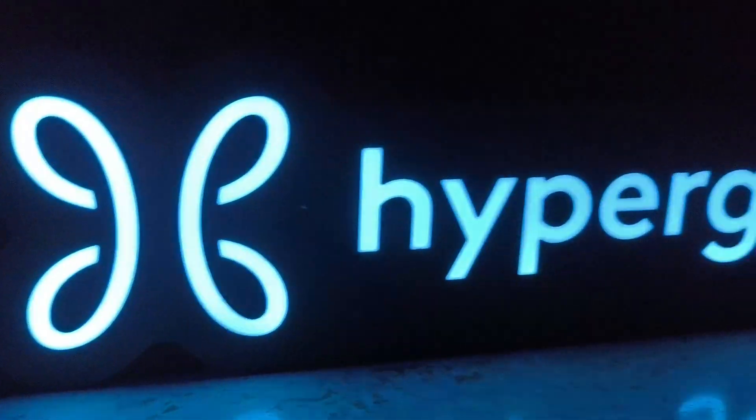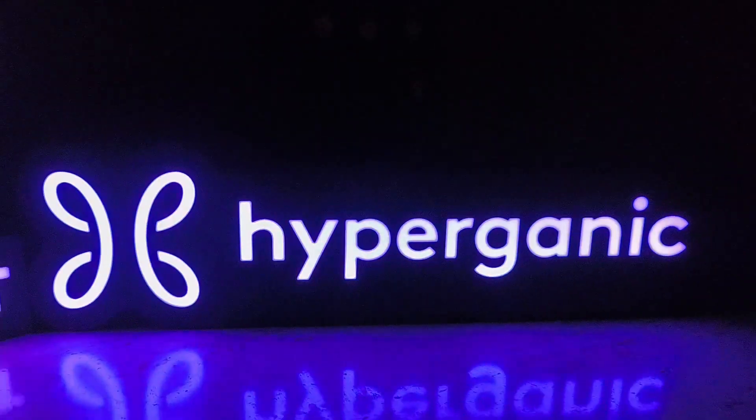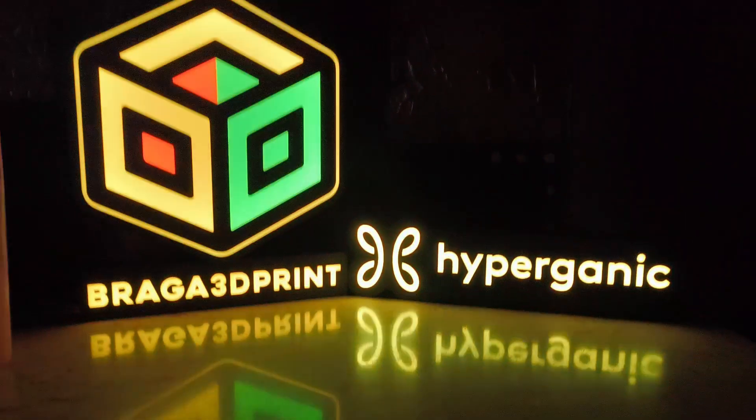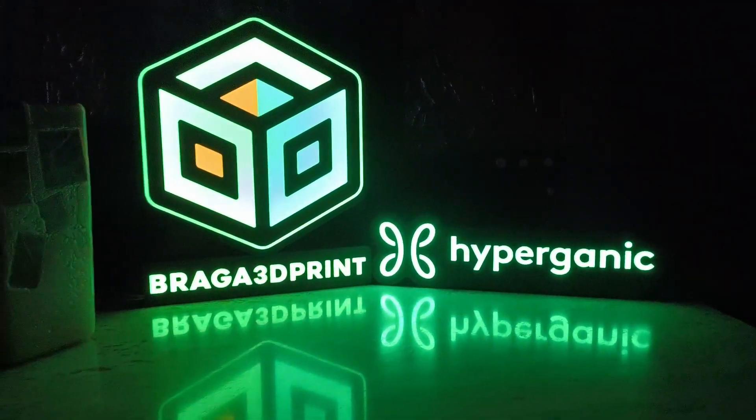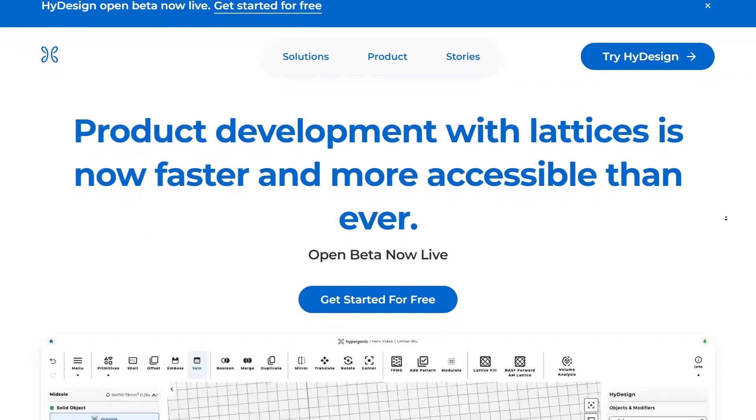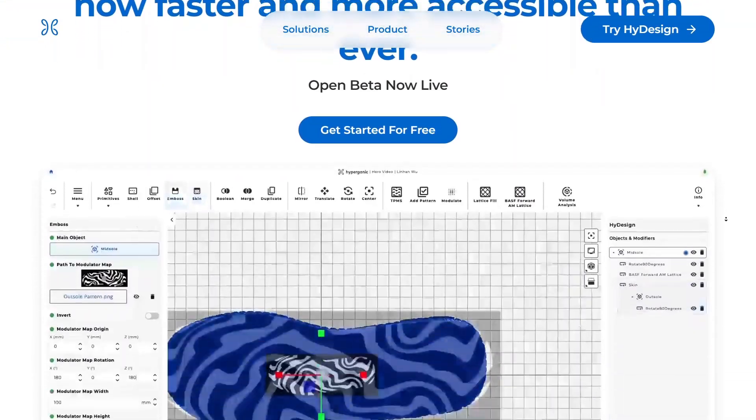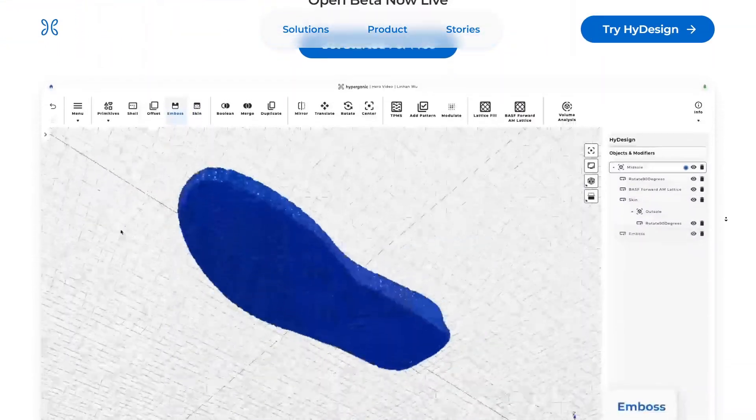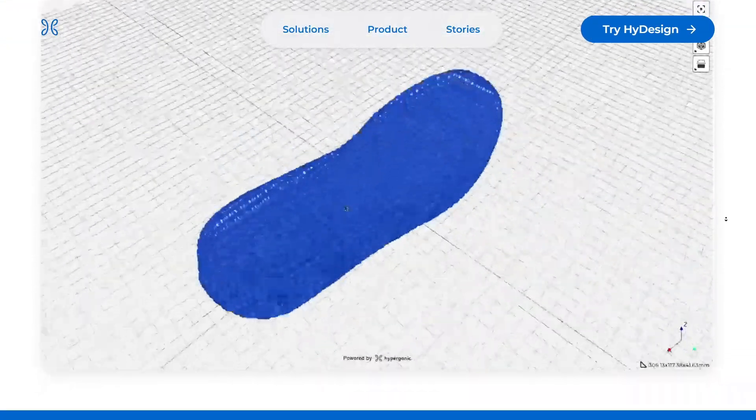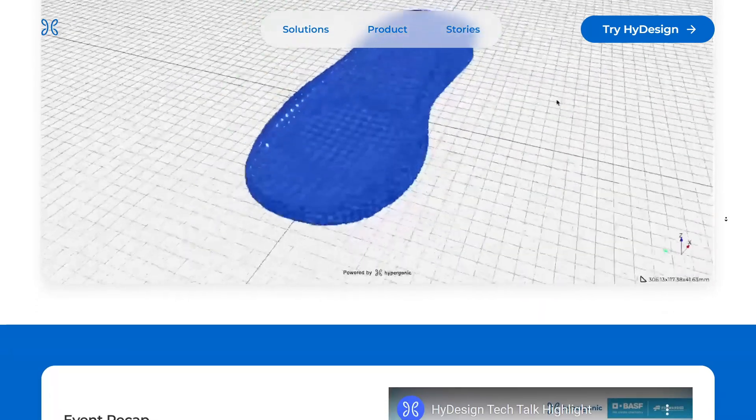This video is sponsored by HyDesign, so stay tuned to learn more about its fantastic features. Hyperganic is a company that's pioneering an engineering approach called algorithmic engineering.